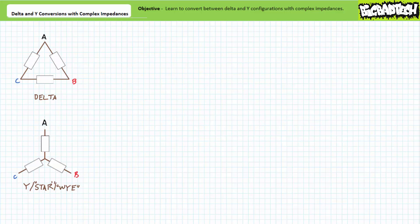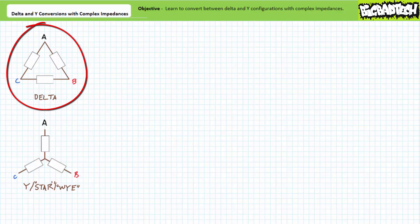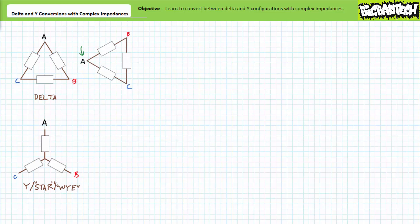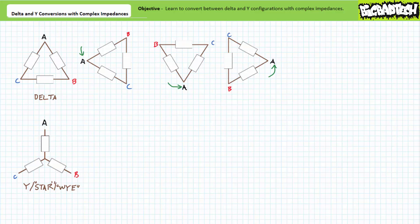Both delta and Y configurations are characterized by a three-terminal relationship of three impedance elements. A delta configuration, as the name implies, is a triangular relationship of three impedance elements identical in shape to the Greek letter delta. A delta configuration of three impedance elements on its base, lying on its left side, standing on its head, or lying on its right side is still a delta configuration.